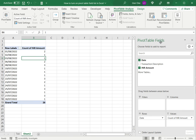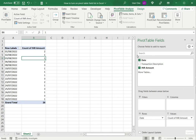This opens the pivot table fields pane where we can see the fields that are already used in the pivot table and the fields available in the data set. Using this I can modify the structure of the pivot table.